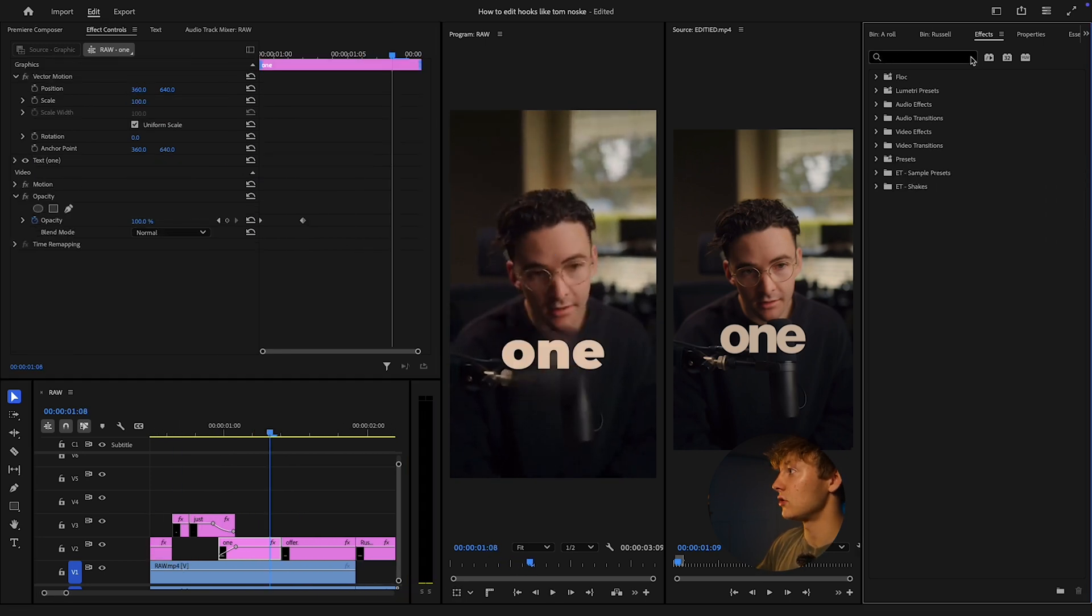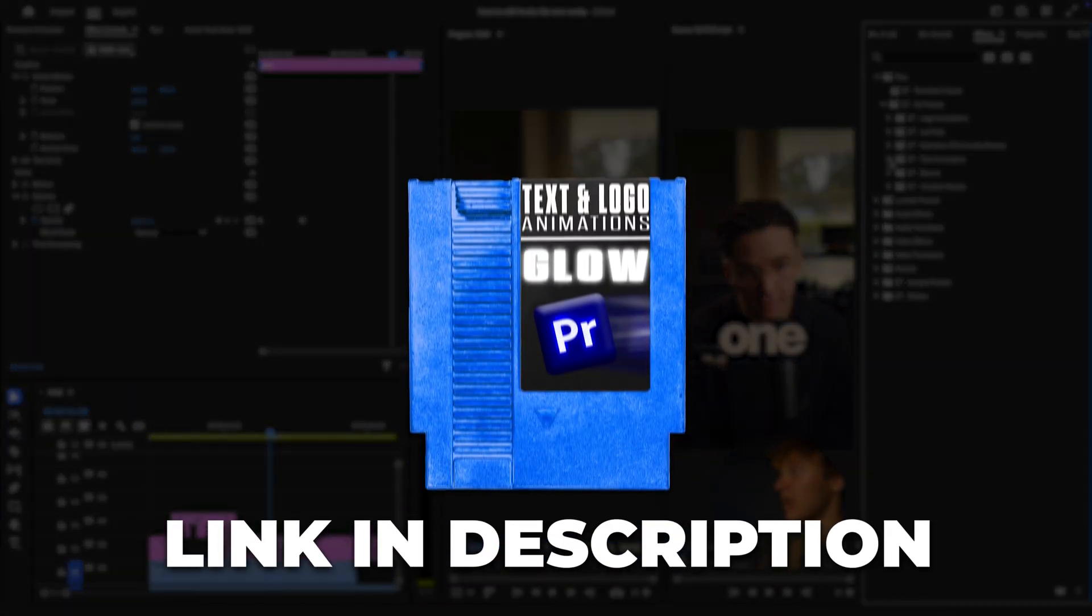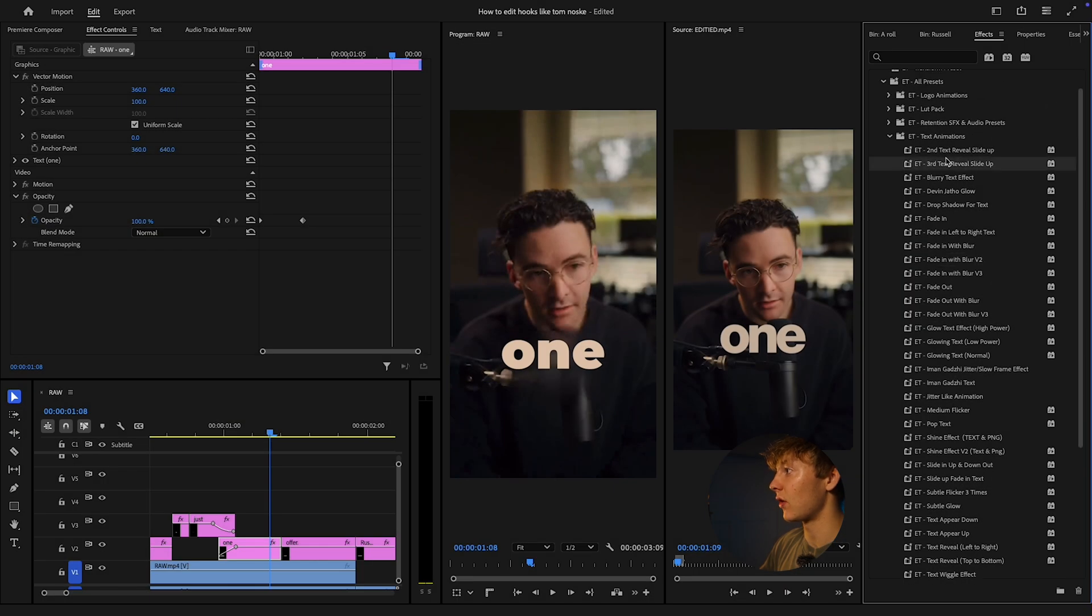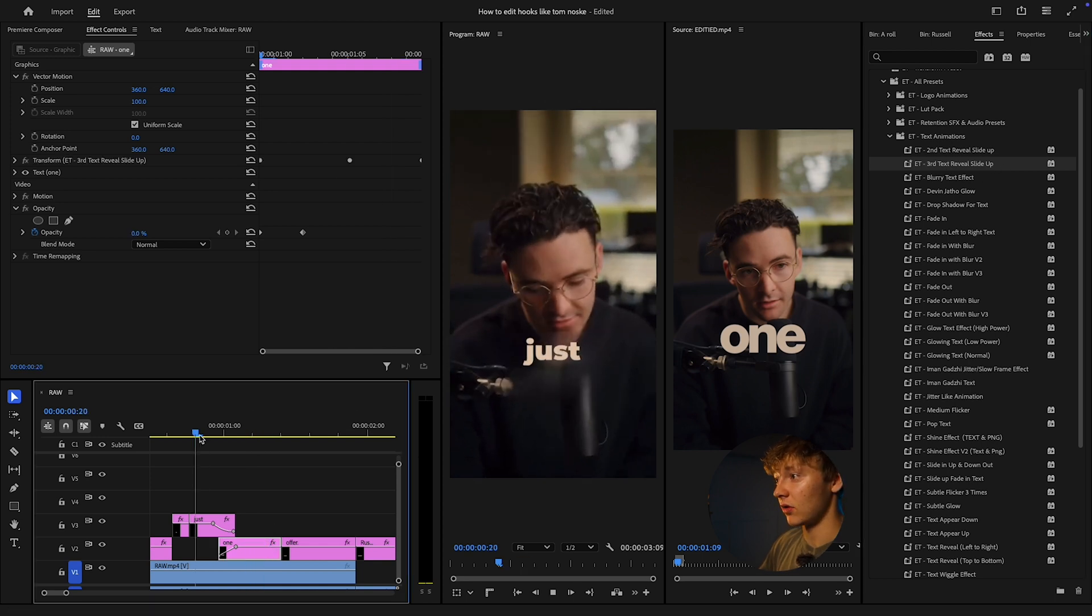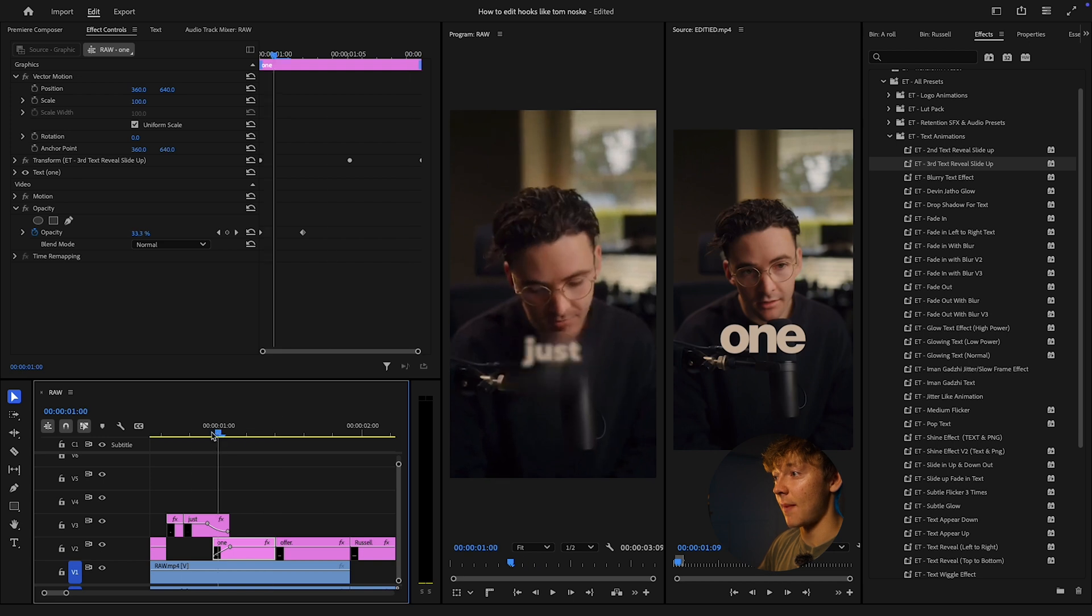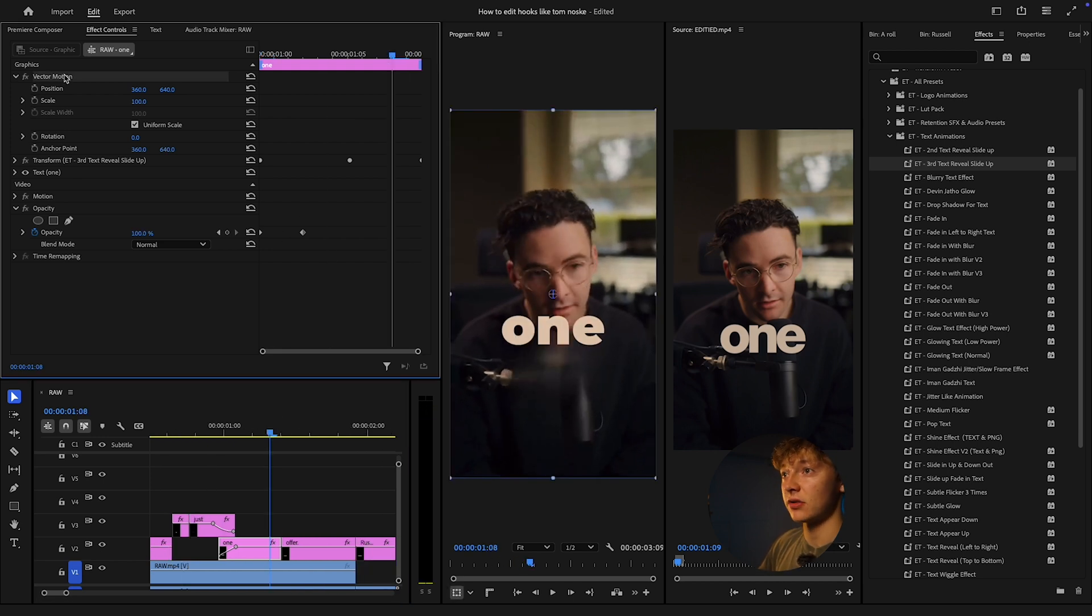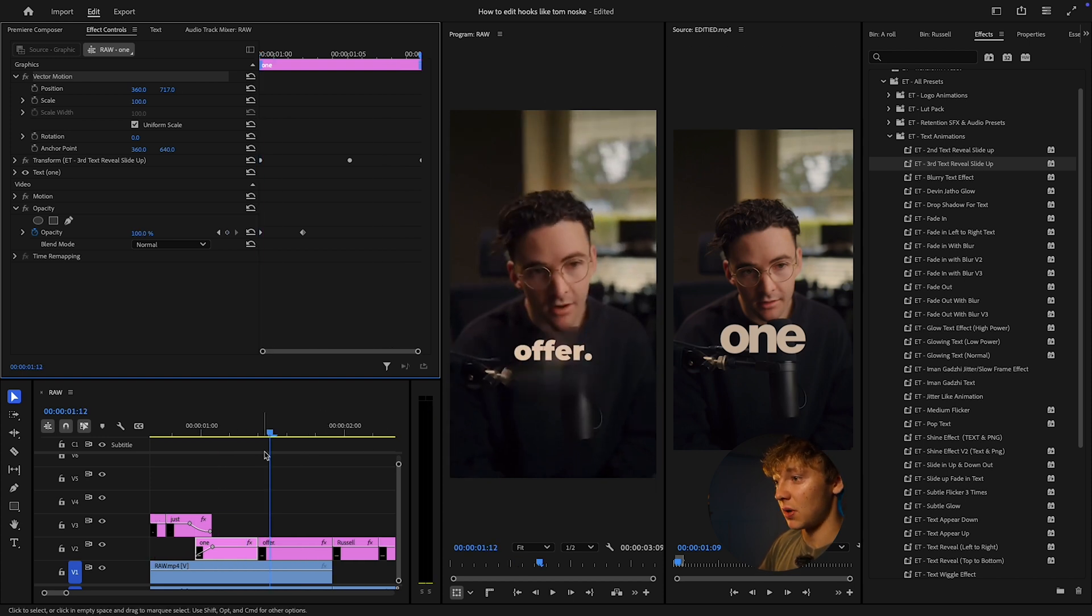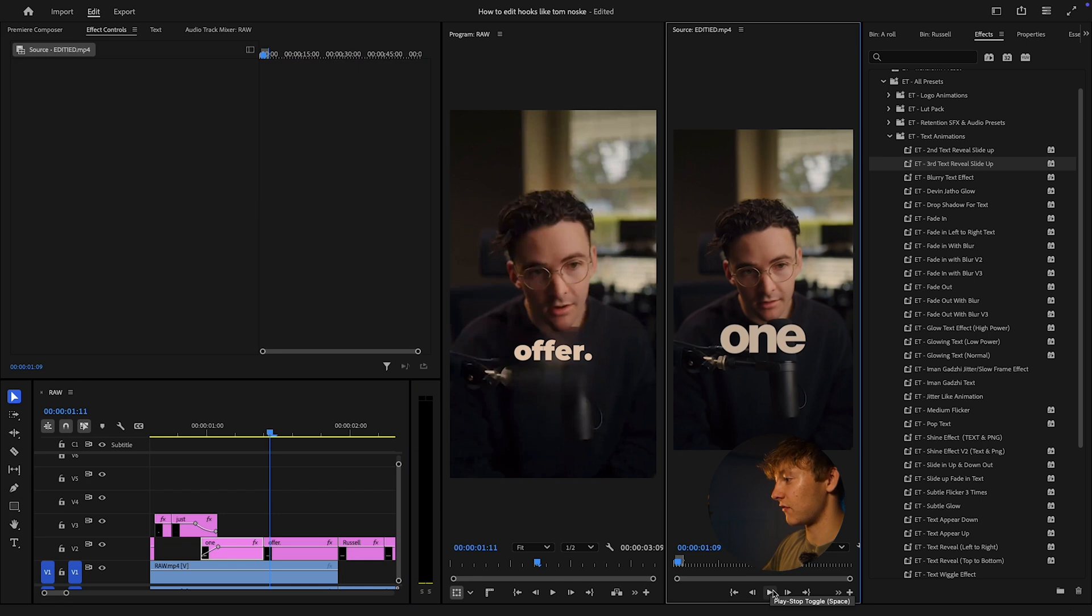But again, you can just come over to the pack that you guys can cop. Basically just come over here and grab this third text slide up or the second one. It pops in a lot better, just a lot faster, easier to do. Now we get his exact same effect.